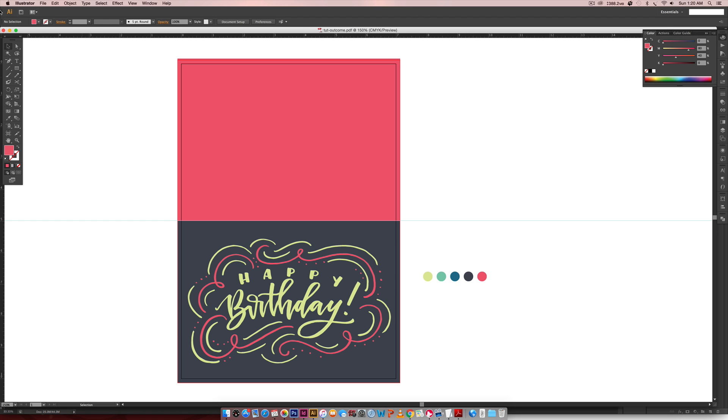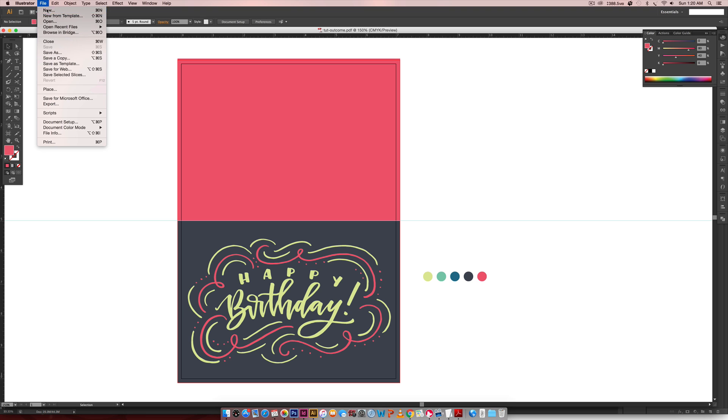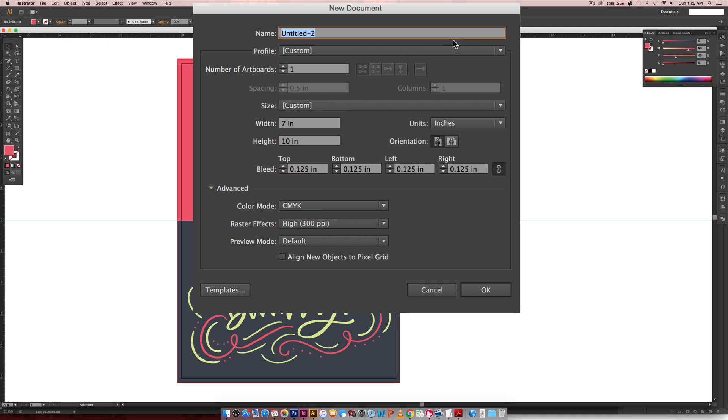First we're going to start with our document size. I'm going to go File New and this document is going to be sized seven inches by ten inches because when it's folded in half we want this to be five so we're just going to double it. We're also going to add on a one-eighth inch bleed which is the standard print bleed.